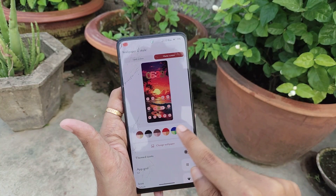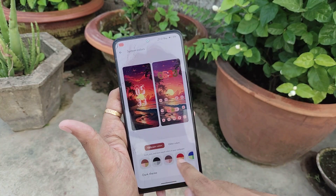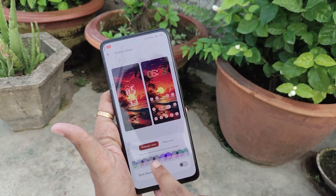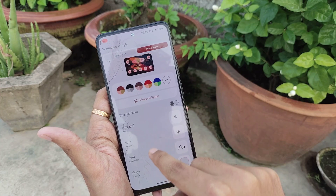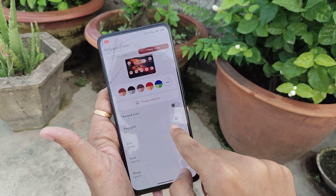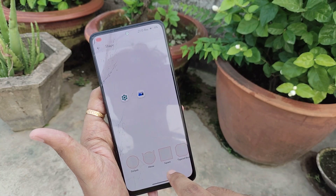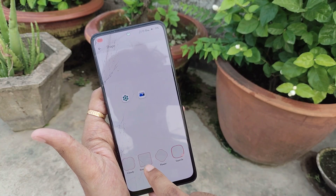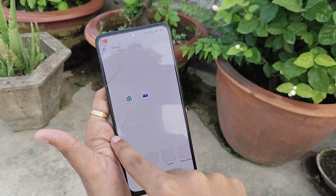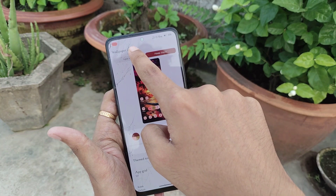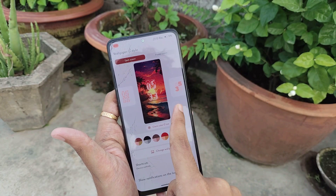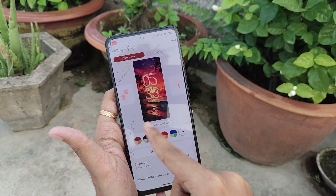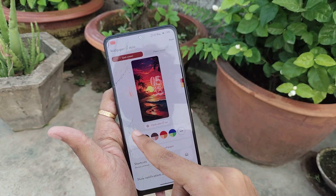For wallpapers and style features, you get a lot of color options for your system UI, and you can customize the app grid size and app icon shape. You also get a variety of Android 14 clock styles. That covers the launcher features.